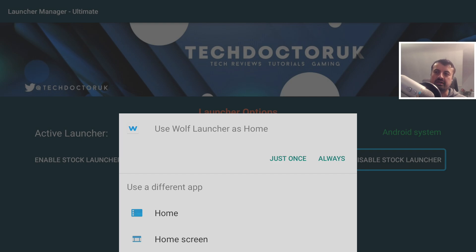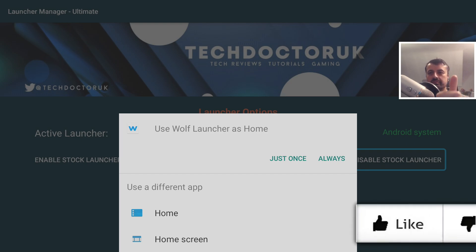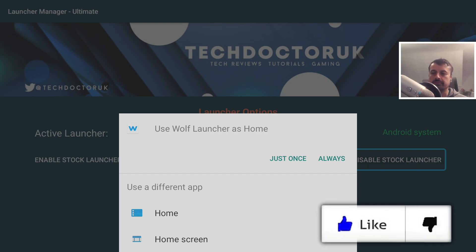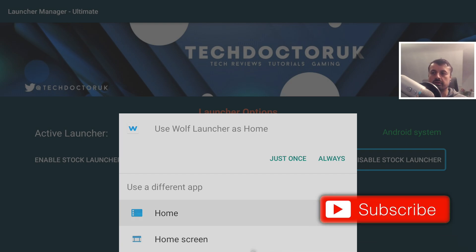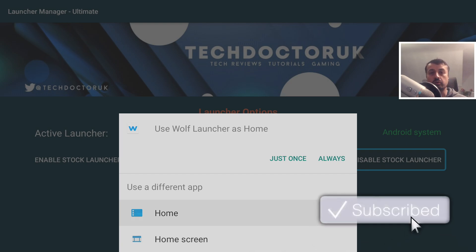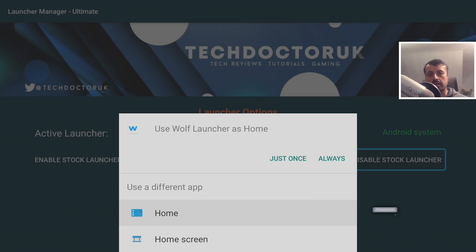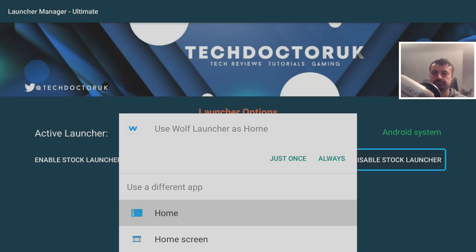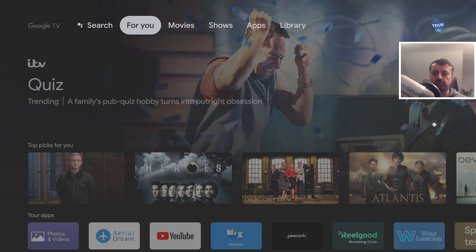Press the Home button and there it is — no ADB commands, no third-party applications like Button Mapper — literally just one click and you can now choose whichever launcher you like. Let's start with the Google TV launcher, since many Shield owners prefer it. Click on that and it will refresh background services and start the launcher.